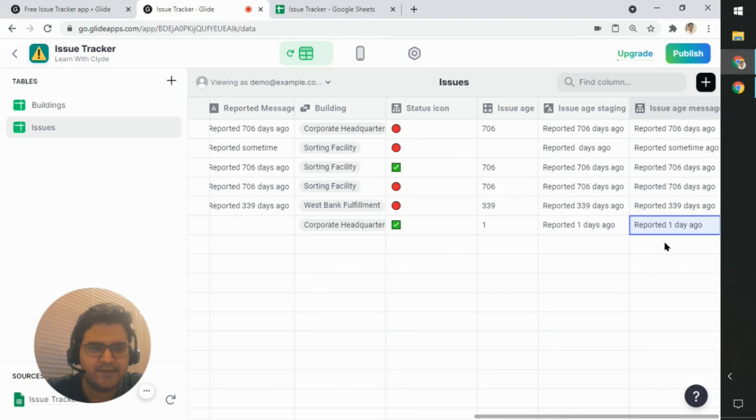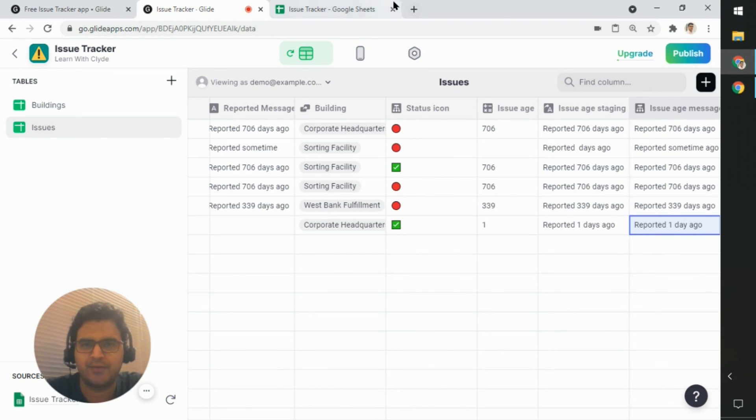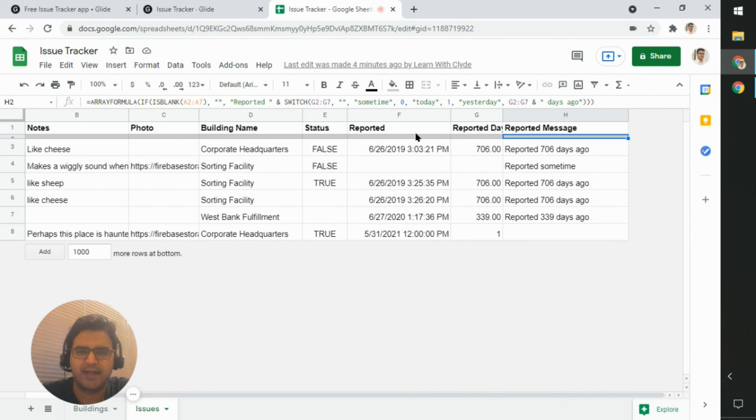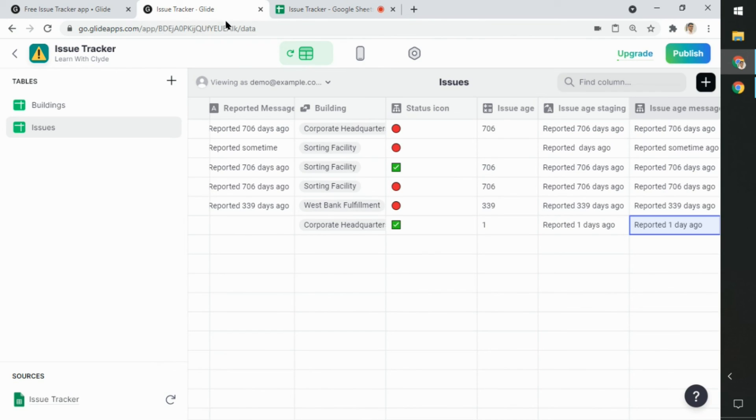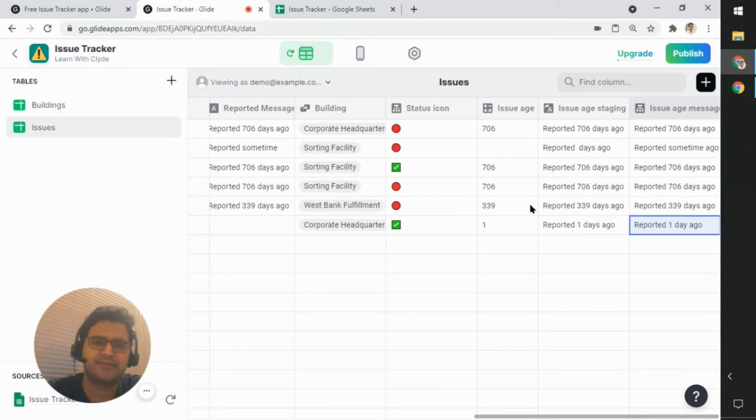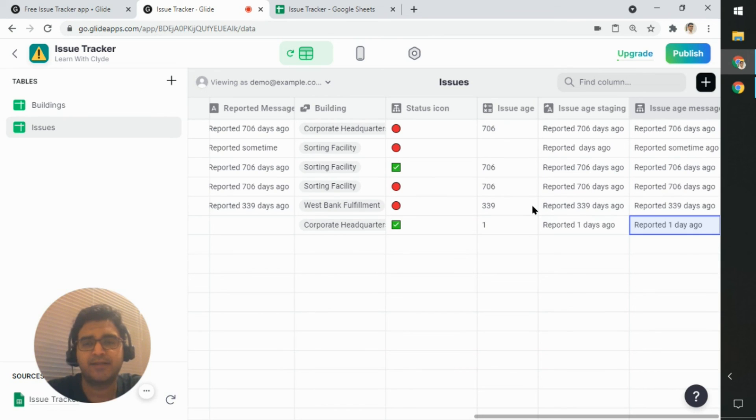So now we have sort of the same functionality without adding all the different formulas in the spreadsheet. We didn't have to write any of those formulas. Instead, we have just made use of the Glide column types to bring in the same functionality. So hope you liked this quick video.